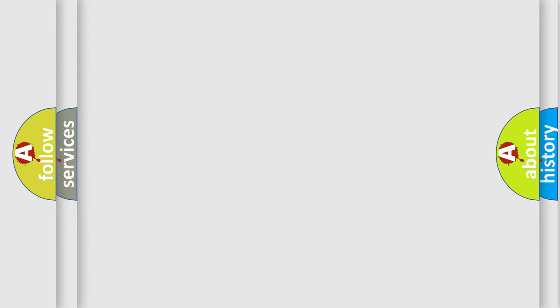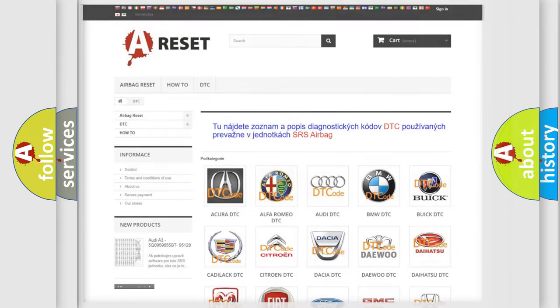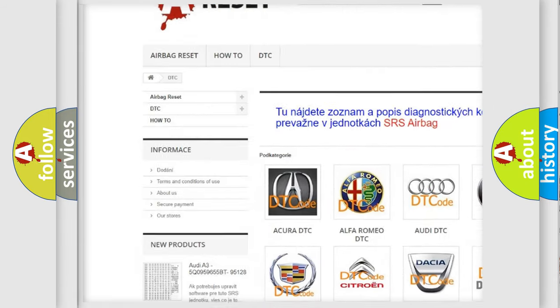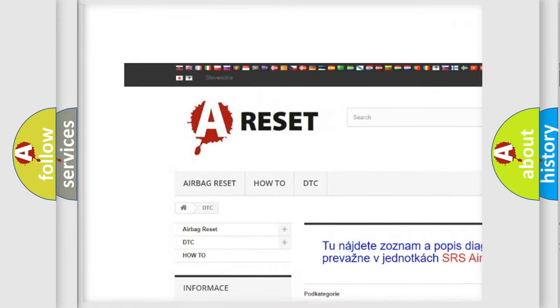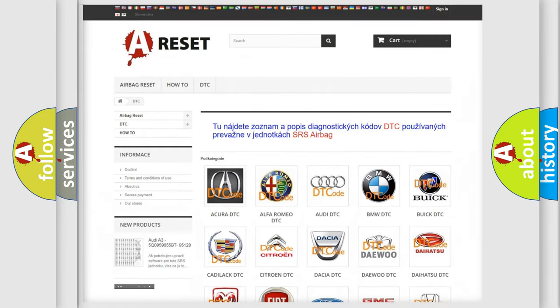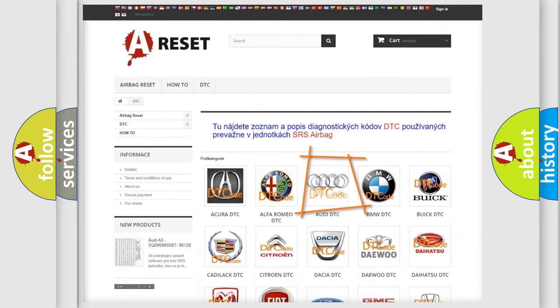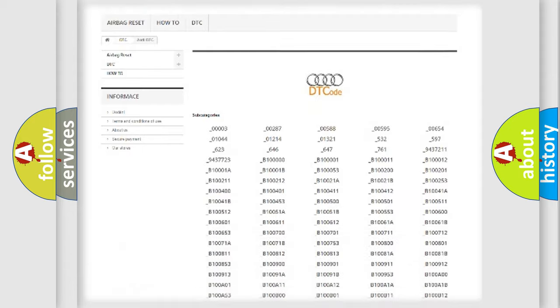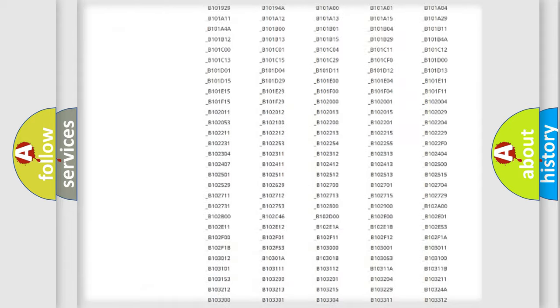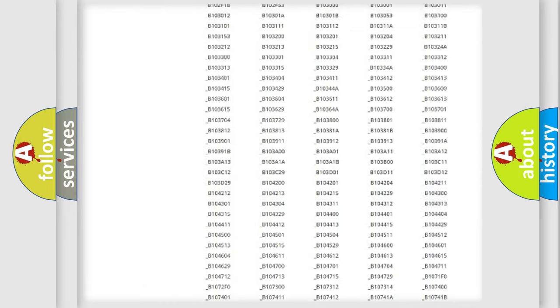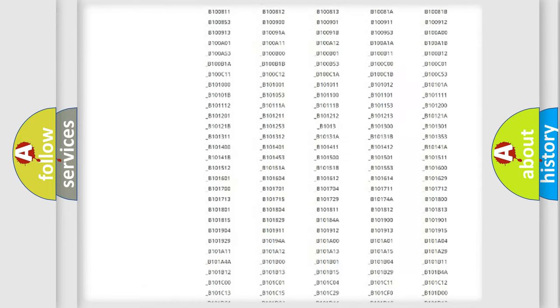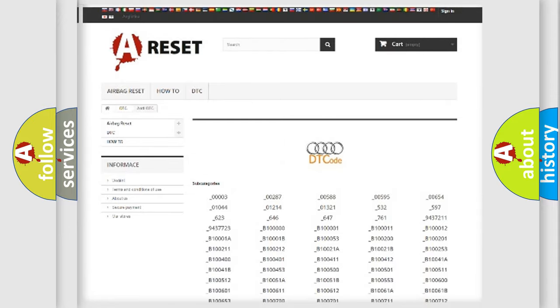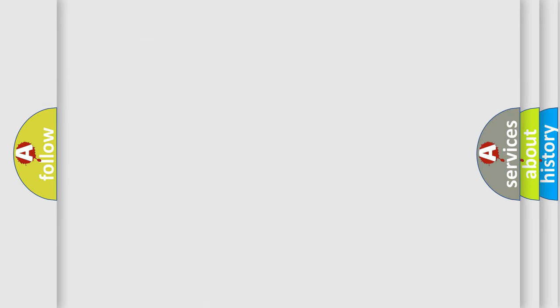Our website airbagreset.sk produces useful videos for you. You do not have to go through the OBD2 protocol anymore to know how to troubleshoot any car breakdown. You will find all the diagnostic codes that can be diagnosed in a car, including Audi vehicles, and also many other useful things.